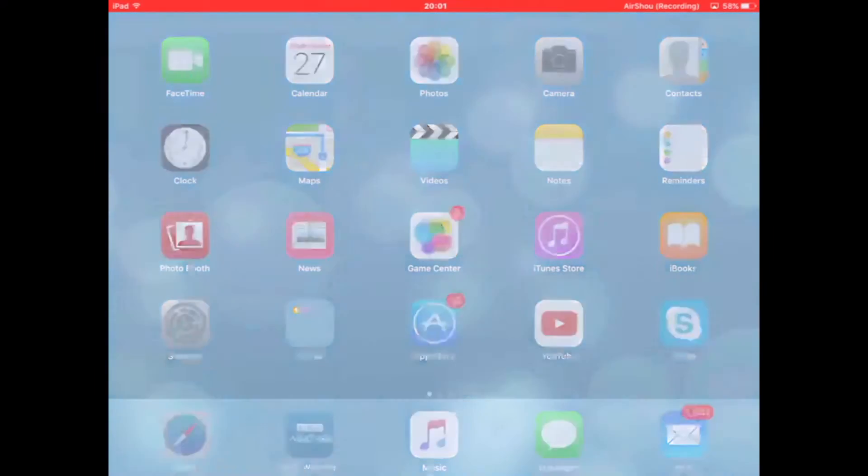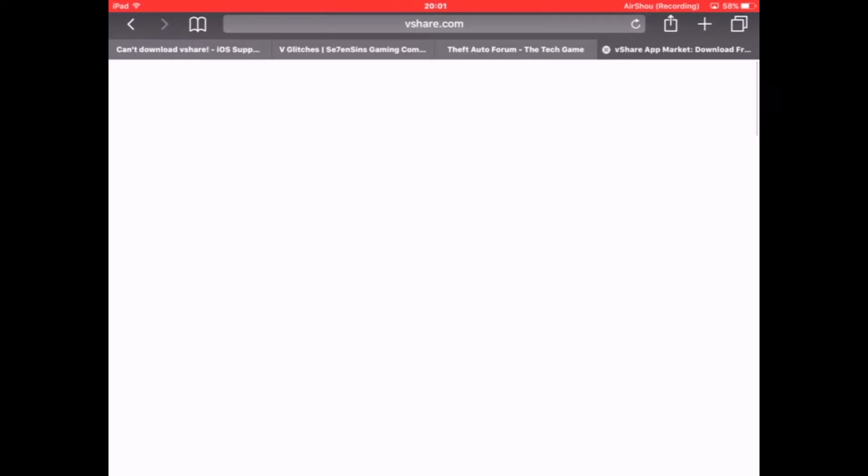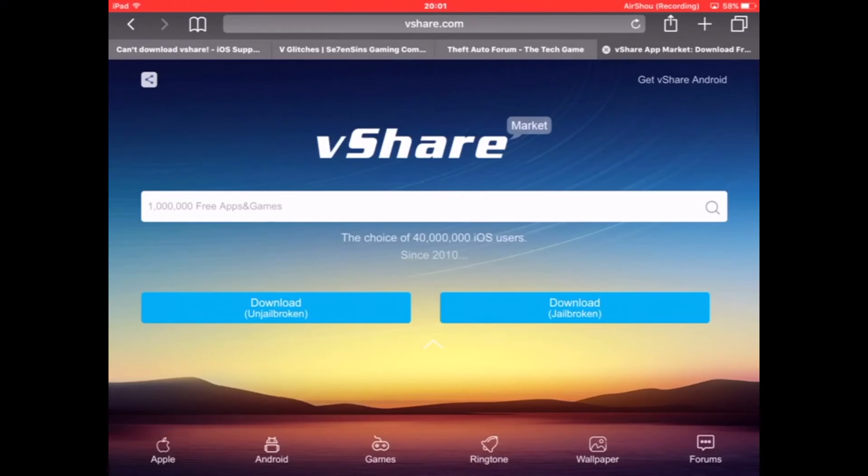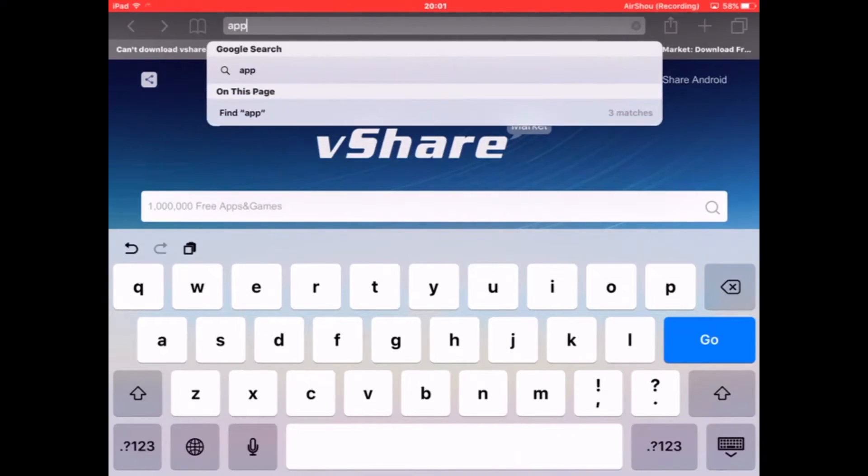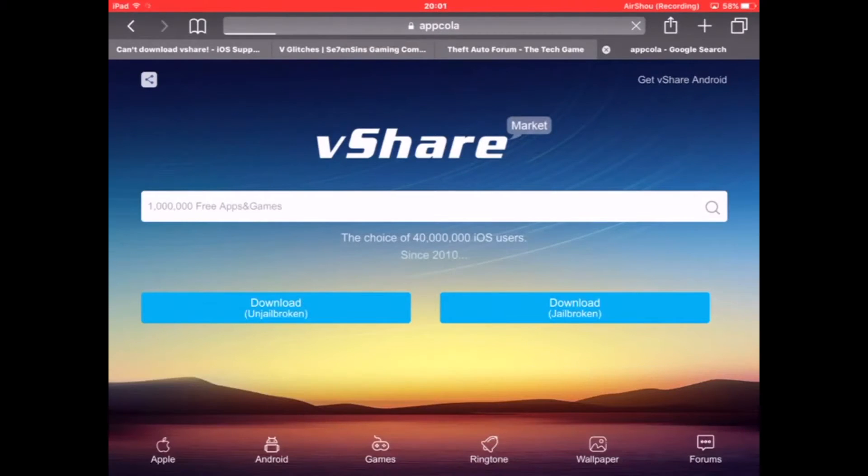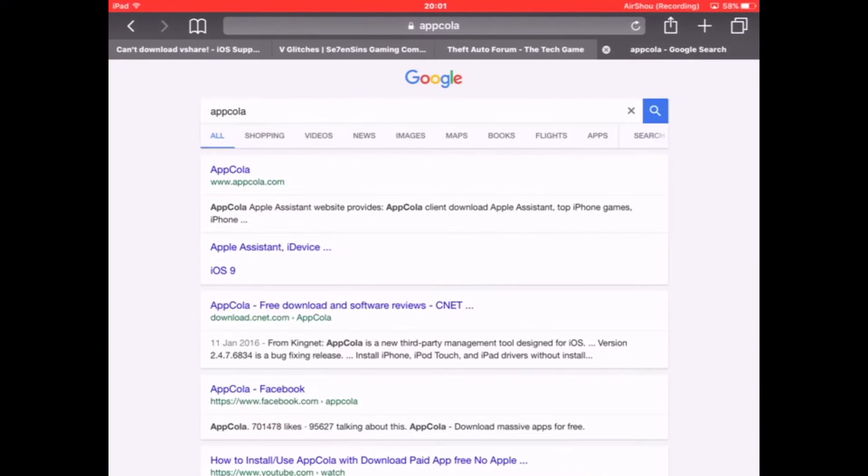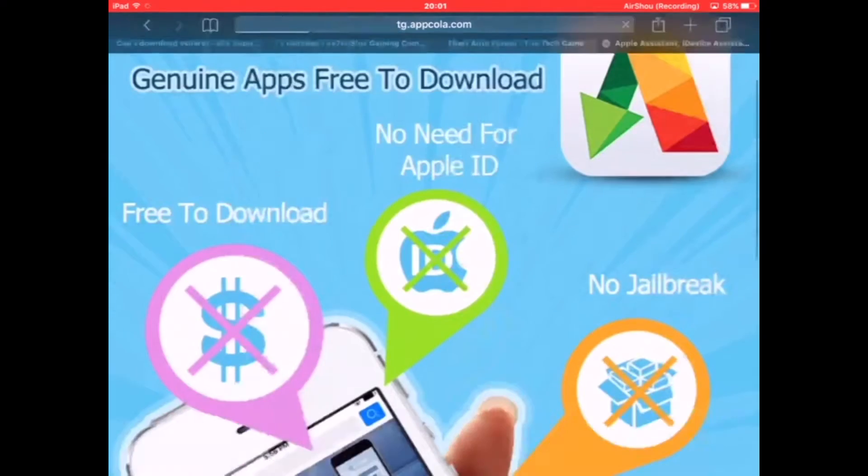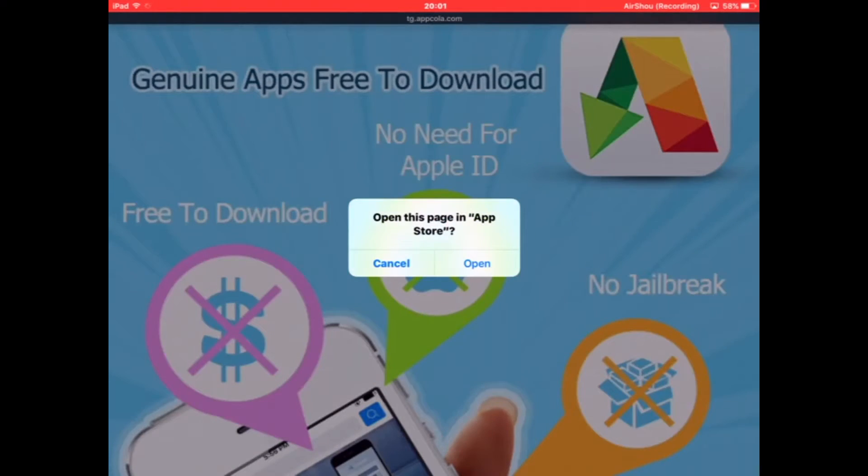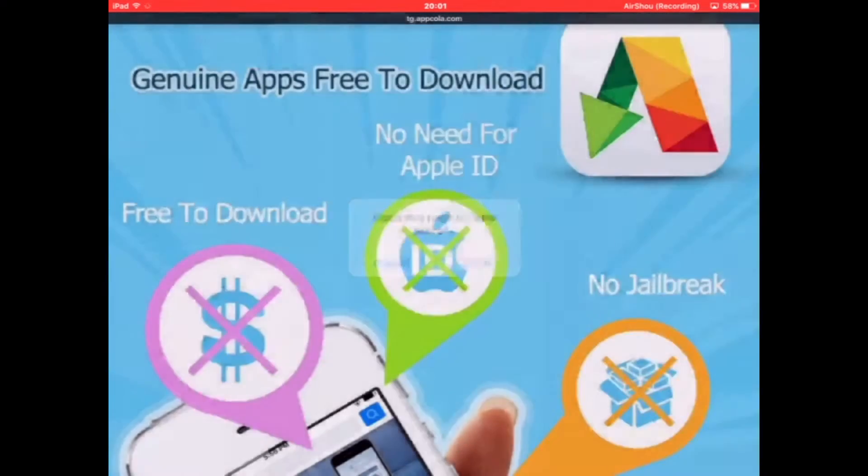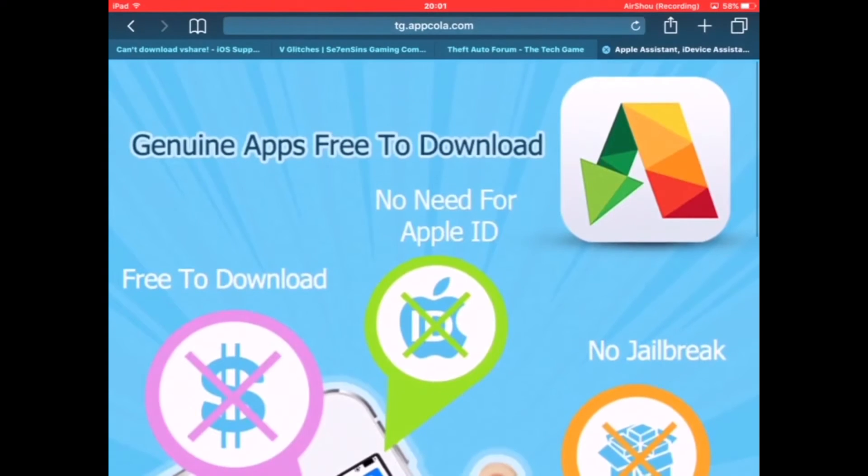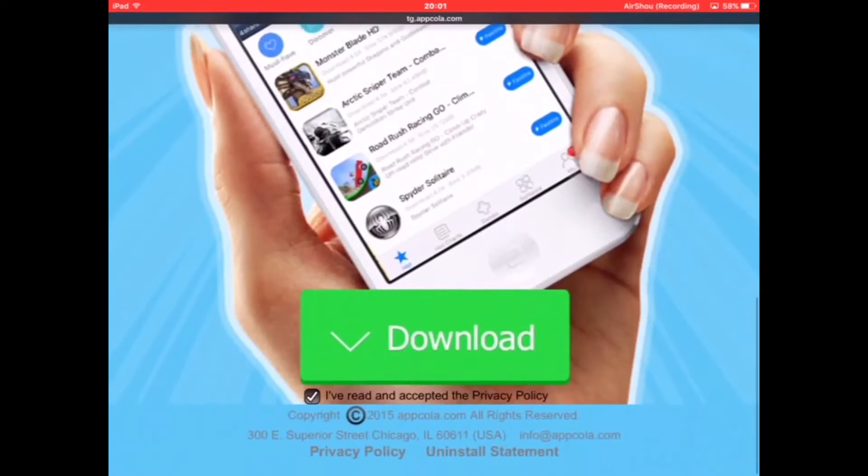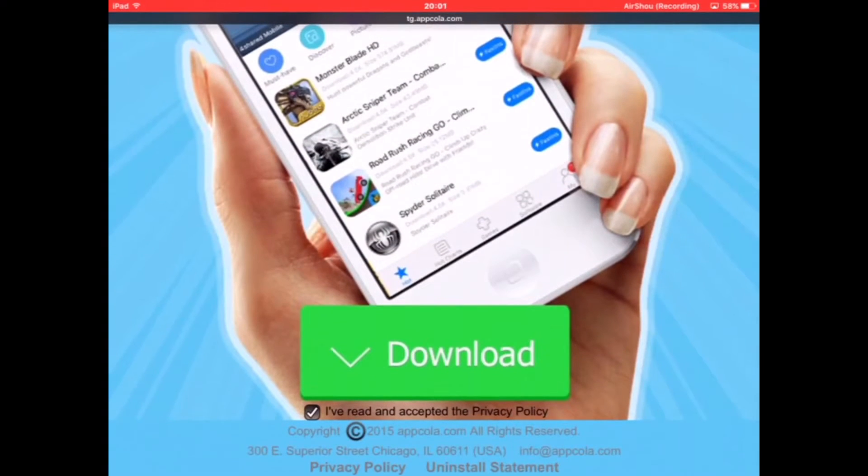First of all, you go on Safari. I tried all different apps and the app you should type is AppCola, just like that. Click the first one. This will take you to this page where you scroll down and click download.